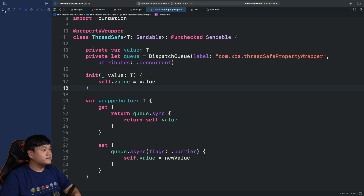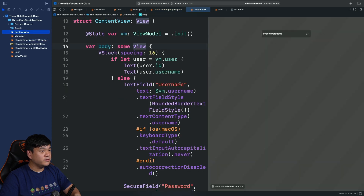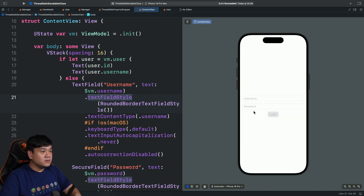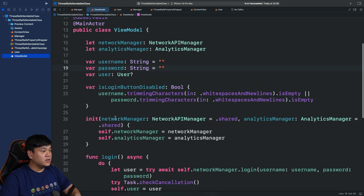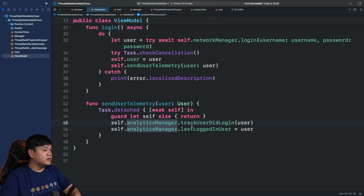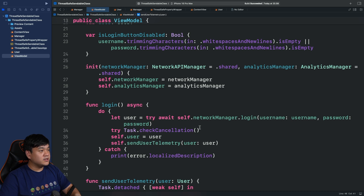And that's it — we've enabled strict concurrency checking with the Swift 6 migration. Let's try the app using the preview. Input a username, tap Login — it works. It fetched the user from the network manager and invoked the analytics manager's trackUserDidLogin, and also set the mutable stored property for lastLoginUser.